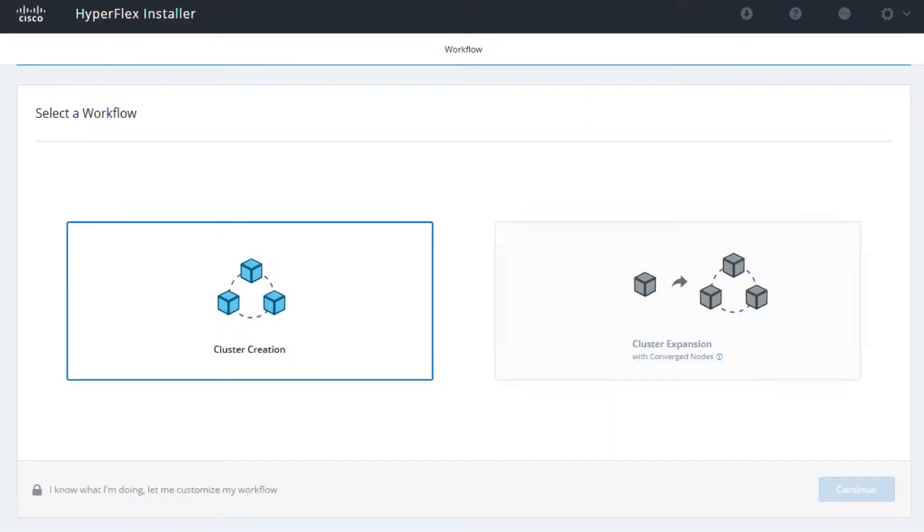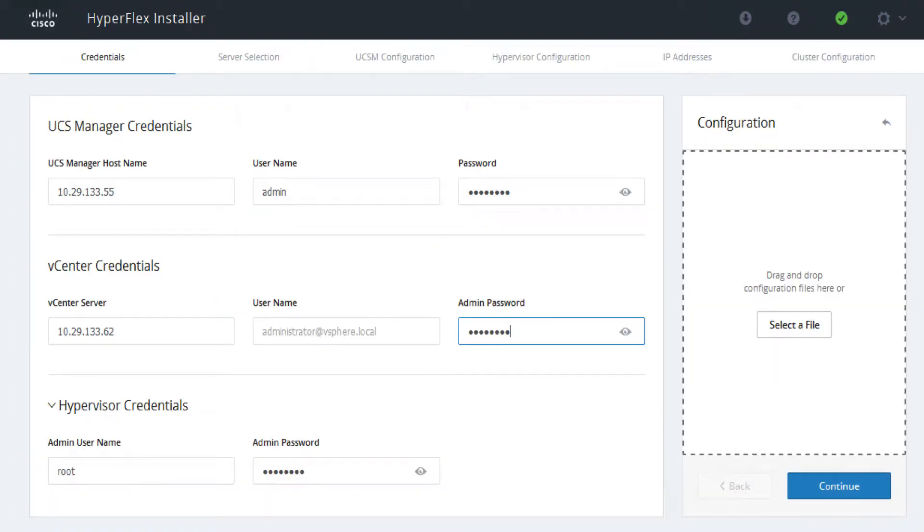Choose cluster creation then continue. Enter UCSM login information, vCenter login information, ESXi host login information, then continue.